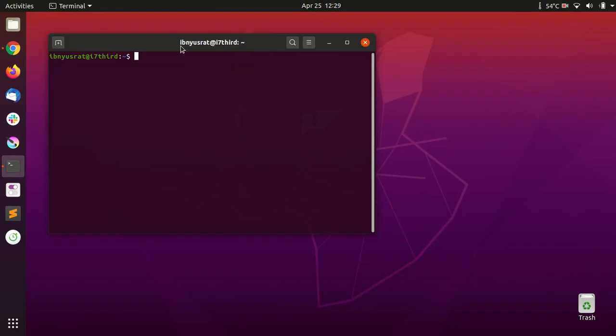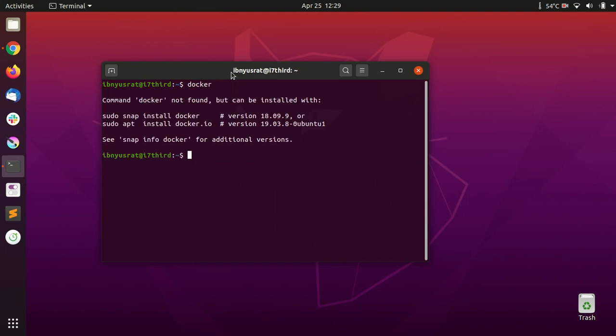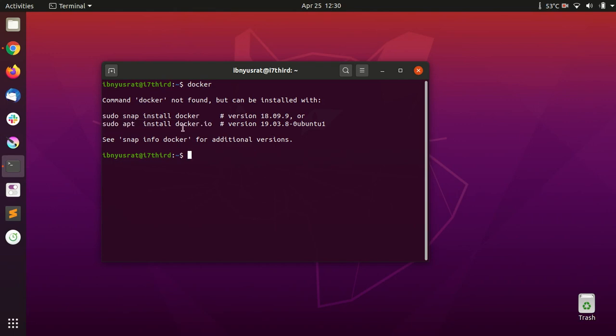On Ubuntu 20.04, all I had to do to install Docker is I just wrote 'docker' and then it showed me that this is the command that you need to run.